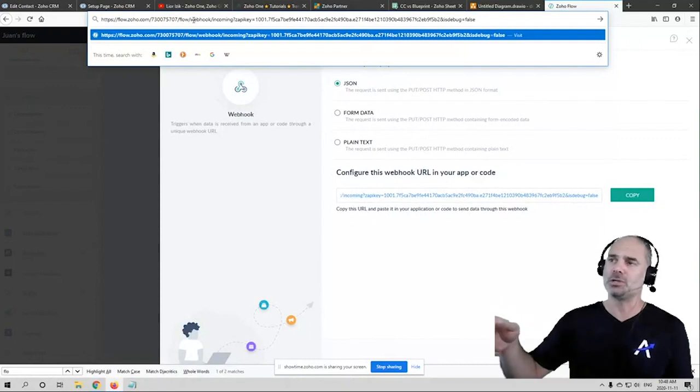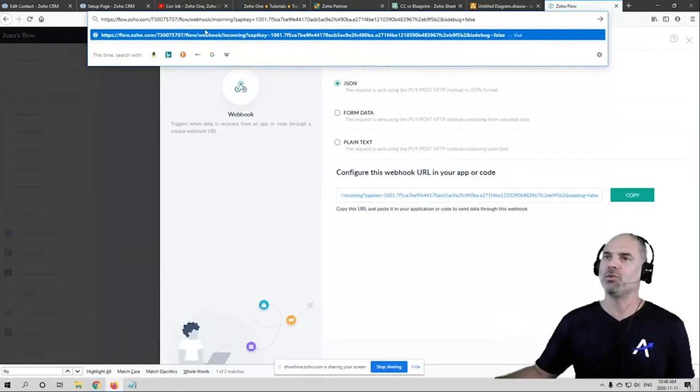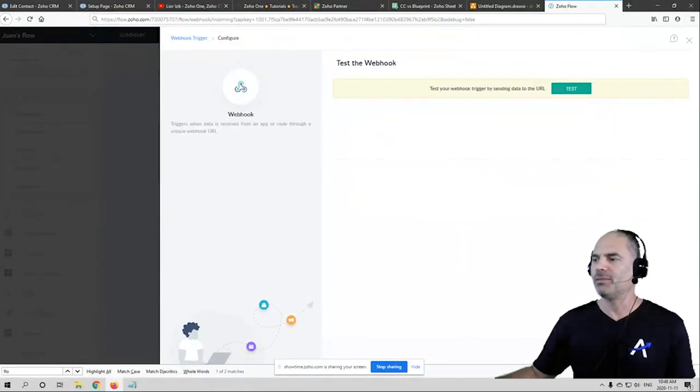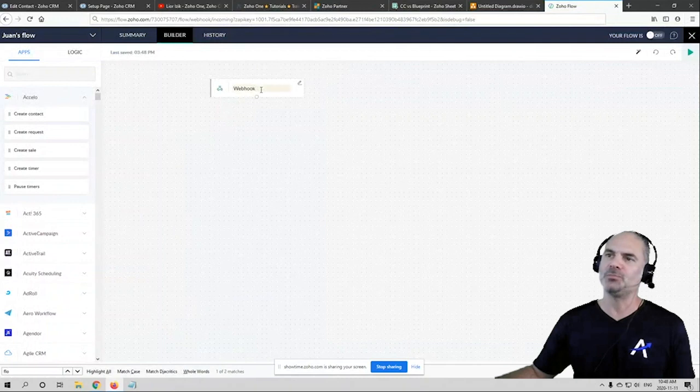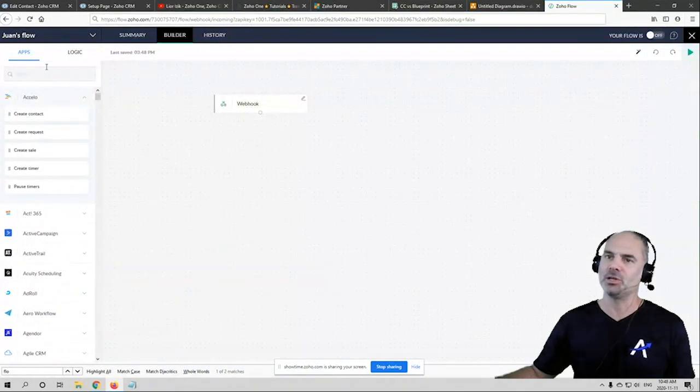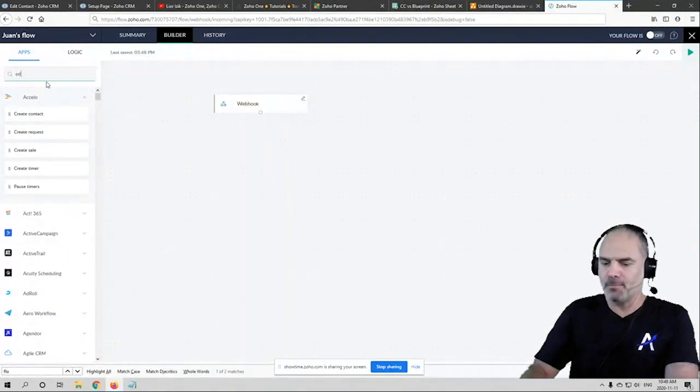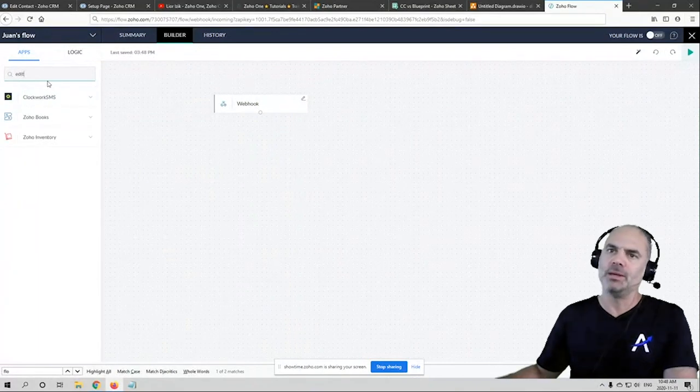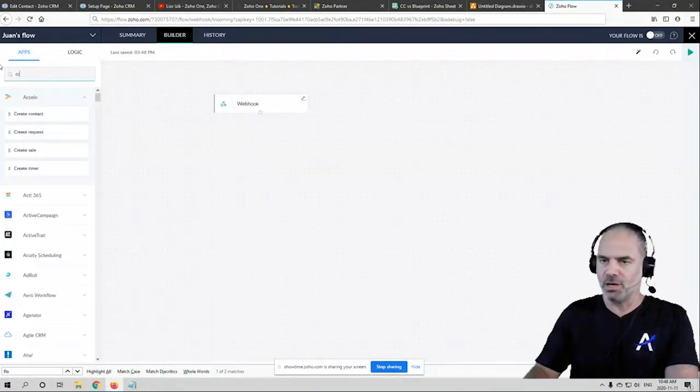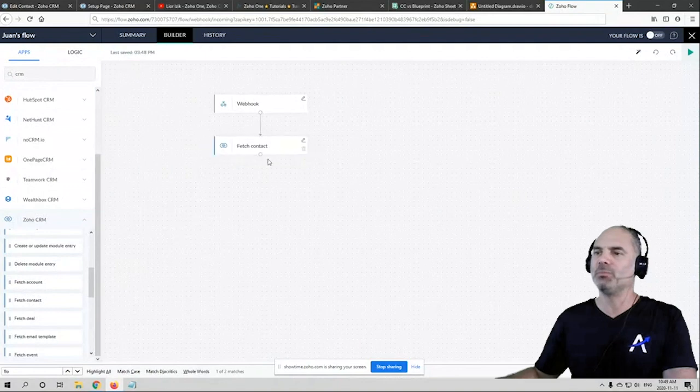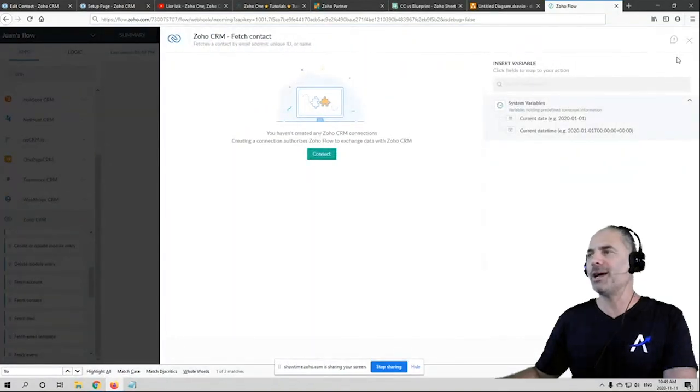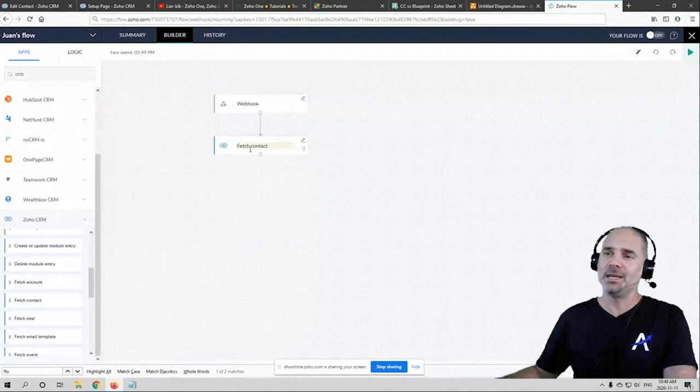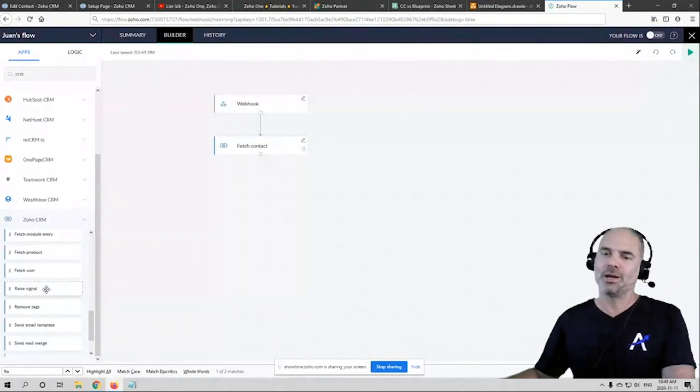So at that point, this specific item gets the information. The next one will be, let's go to CRM, the next one will be fetching an existing contact based on the email. And then you need to edit the record.